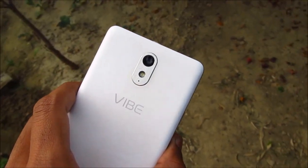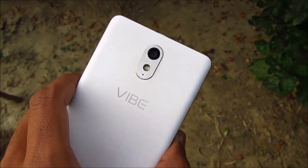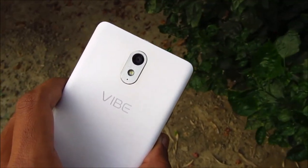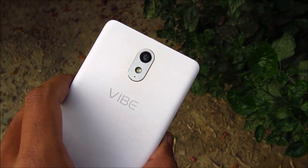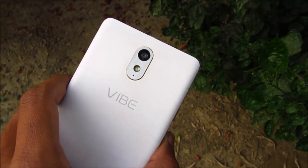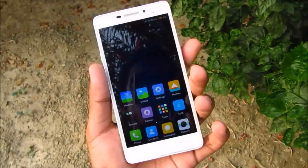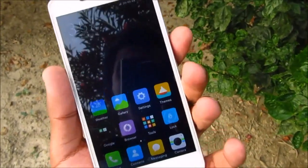Hey guys, so this is the Lenovo Y31M and today I'm going to show you how you can install Xiaomi MIUI 8 on your Lenovo Y31M. Let's get started.